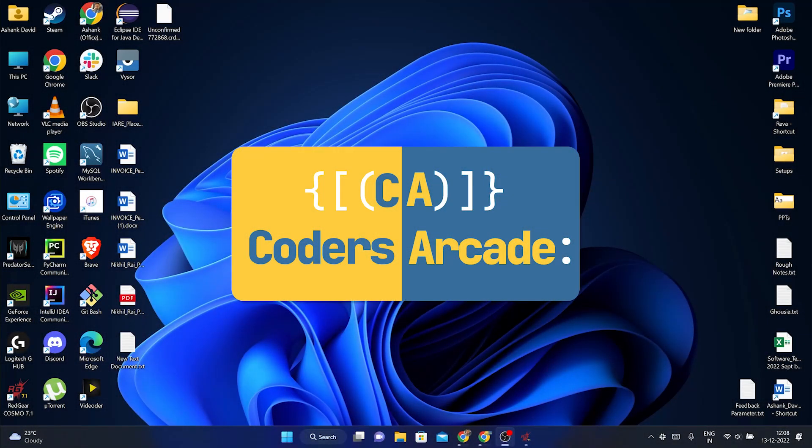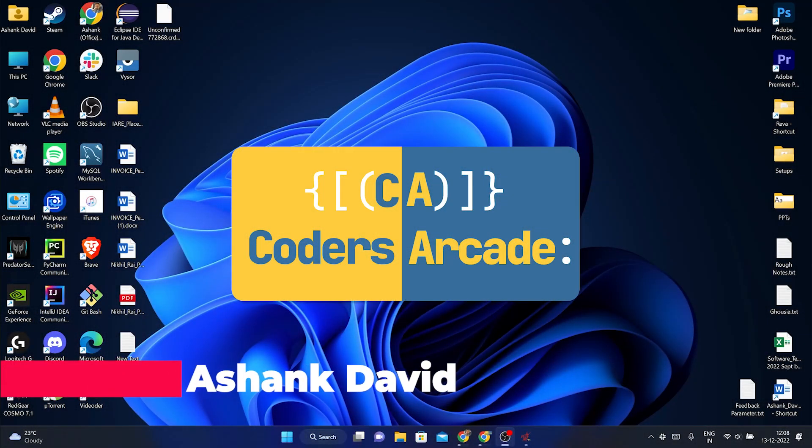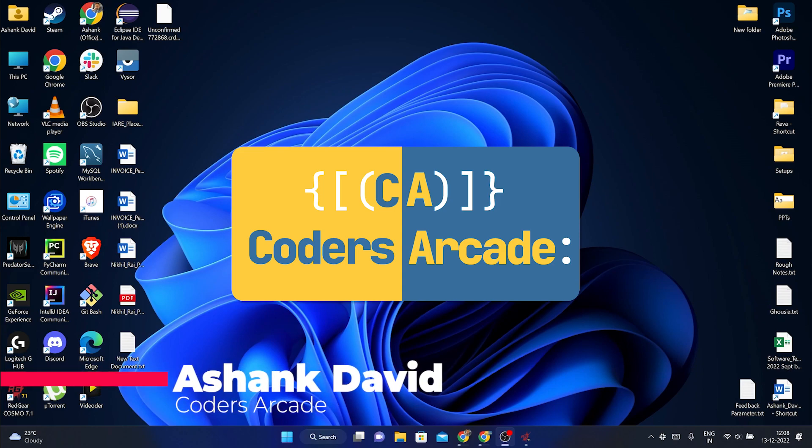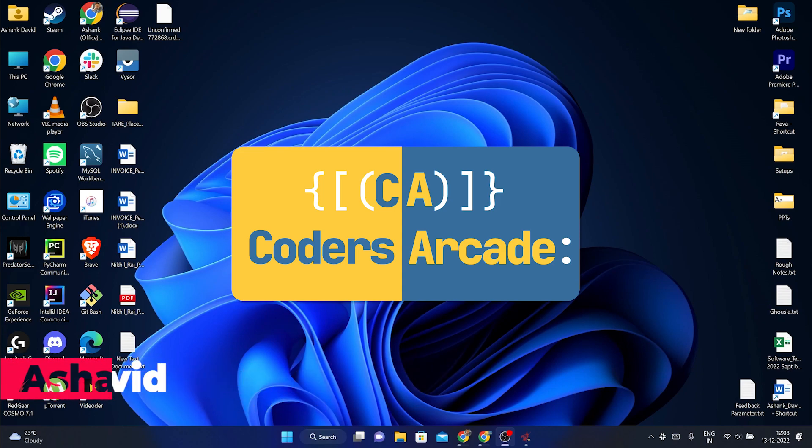Hey guys, welcome to our channel Coders Arcade. This is Ashang David and in today's video, I am going to tell you about how you can install CLion IDE on your systems for C and C++ programming.